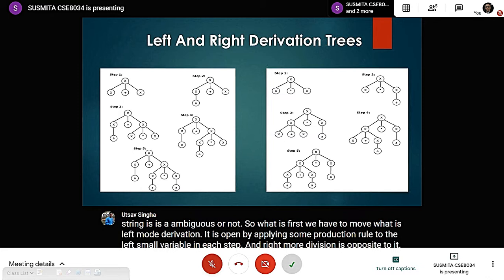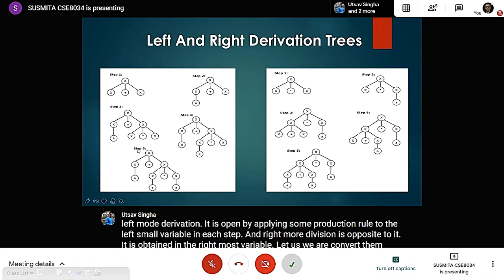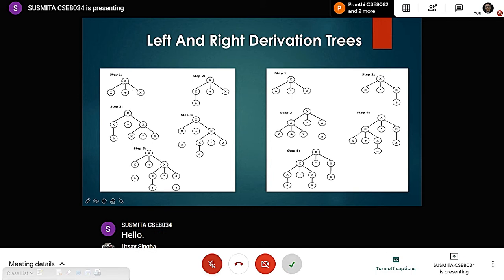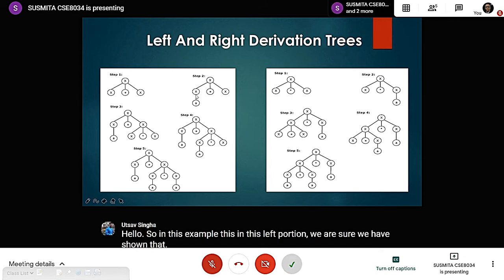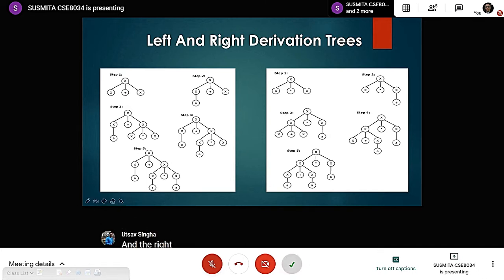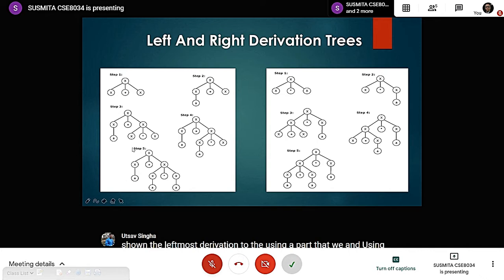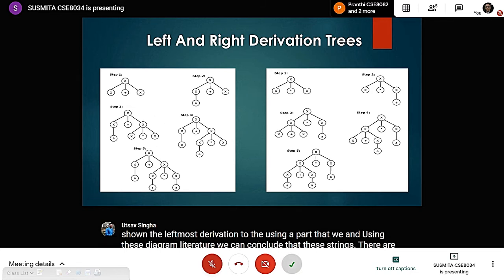Here we show the rightmost derivation, where X is our variable. In the left portion, it is expanded with X times X. Then, using leftmost derivation with a parse tree, we can conclude that the string X plus X belongs to this CFG. And we can say this string is an ambiguous string.